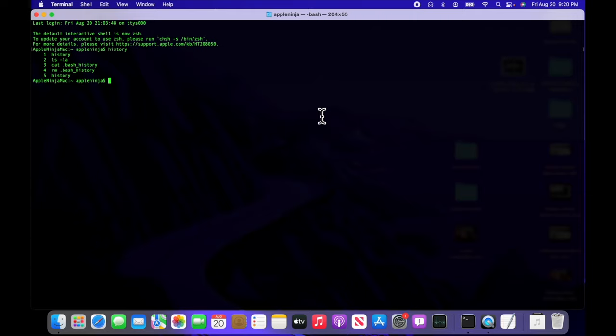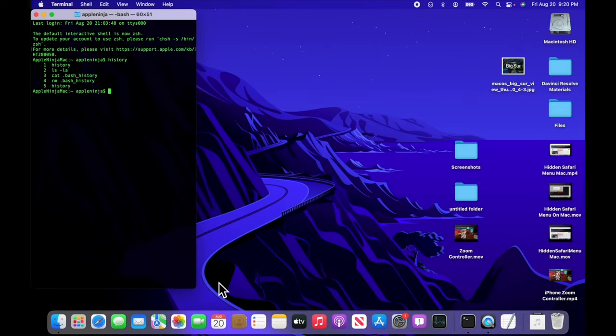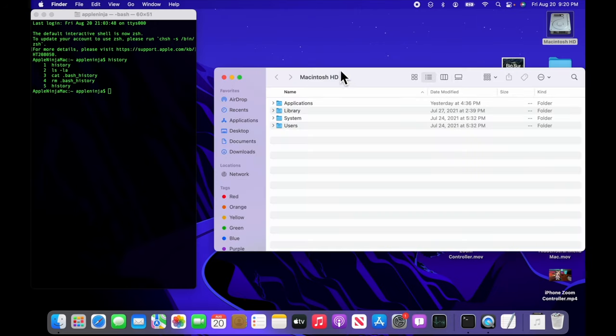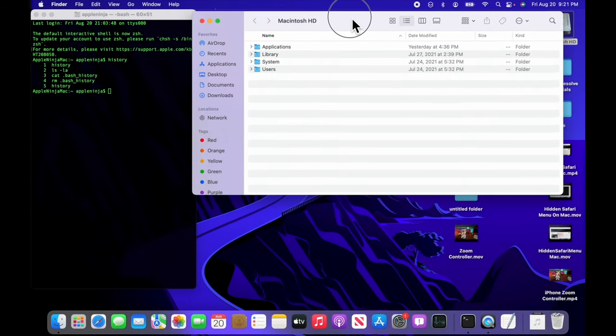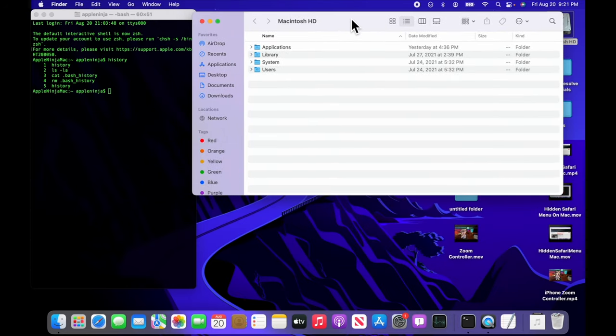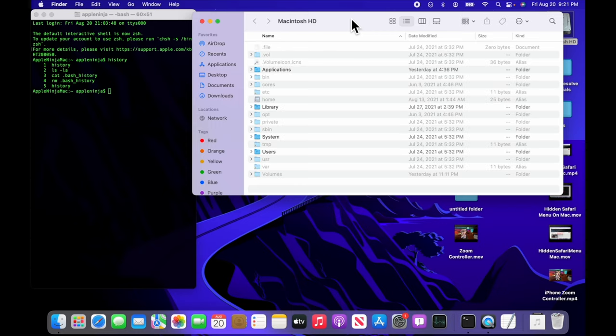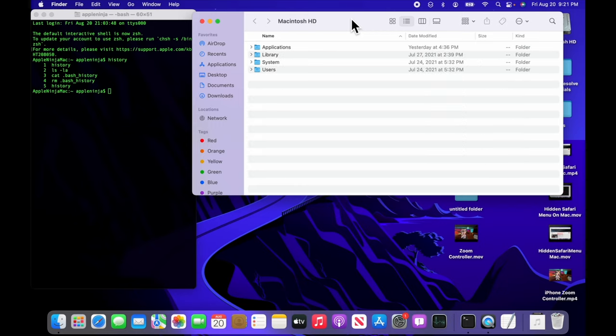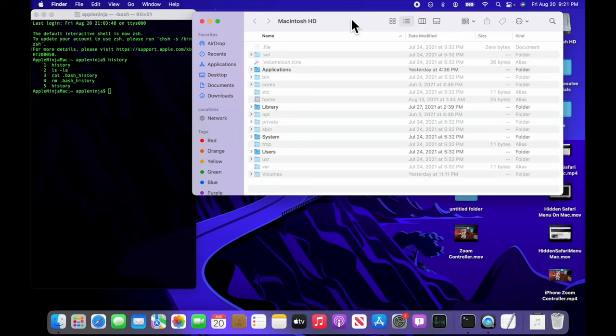So now that you've completely cleared it, last thing that I wanted to show you was how to show the hidden files on your system. Super easy. Hold down command shift period and command shift period to hide them again. This is global. It shows all the hidden files on your system throughout. So if you keep it like that, you're going to see random locations that have files in there.